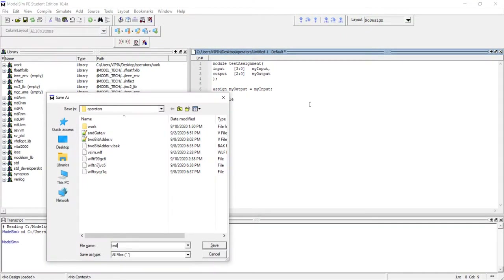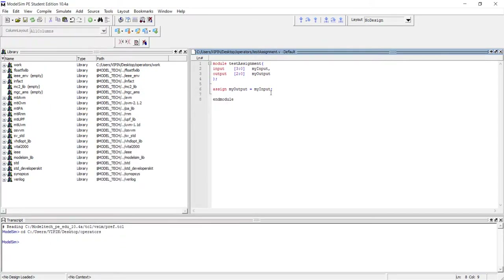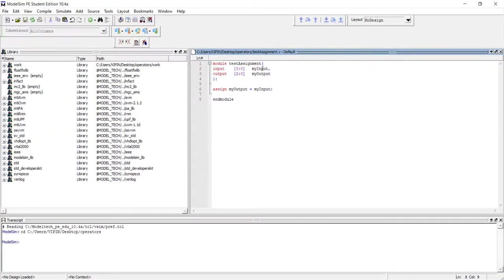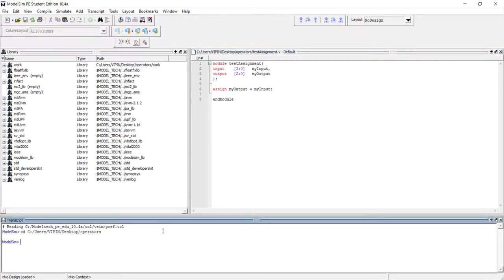Let us call it test_assignment.v. If you look at the code, I have a 4-bit input but my output is only 3-bit and I am directly assigning these 4 bits to this 3-bit output. Now, in Verilog this is not an error. Depending upon the tool that you are using, you may get a warning during compilation, in simulation, or when we go for implementation. Can you guess what is going to happen when I give some input and what will come out? Let us simulate and see.